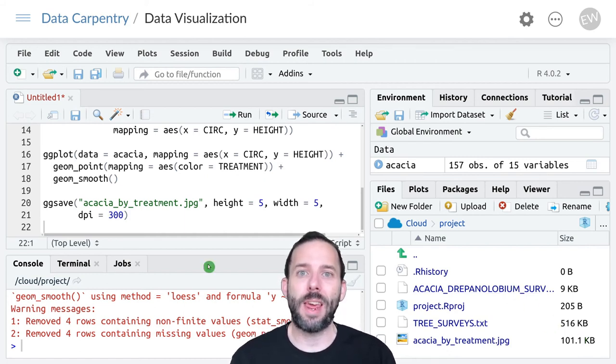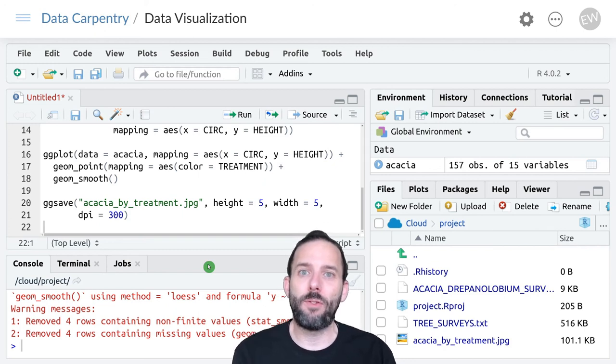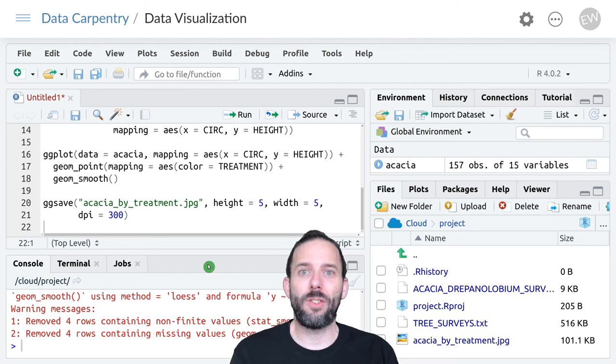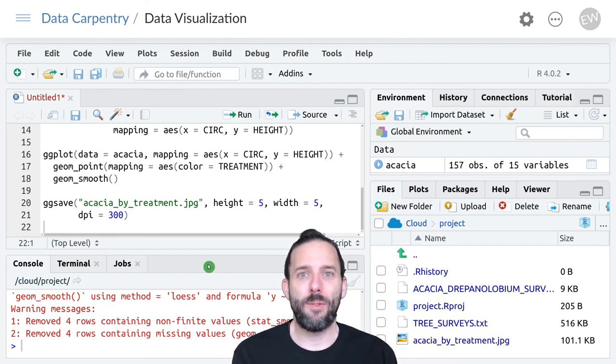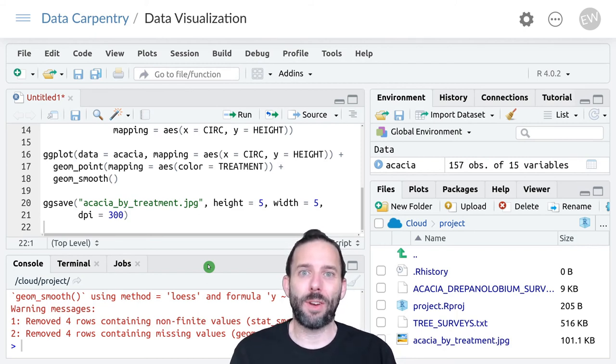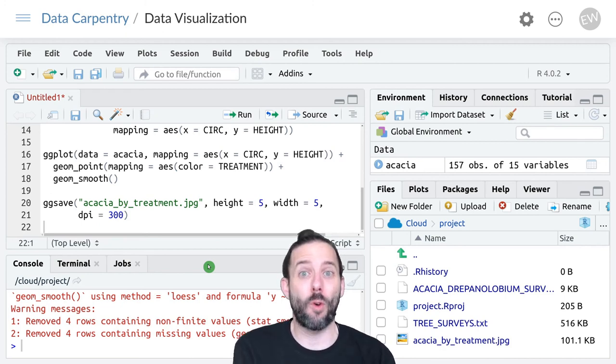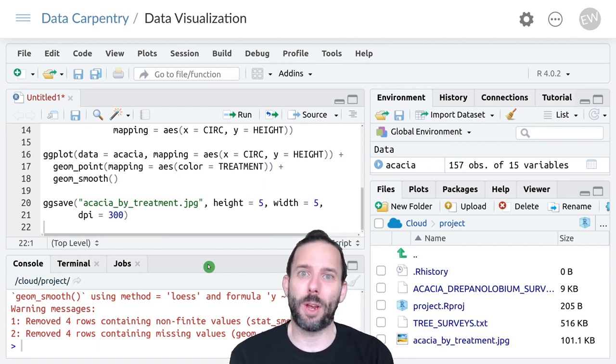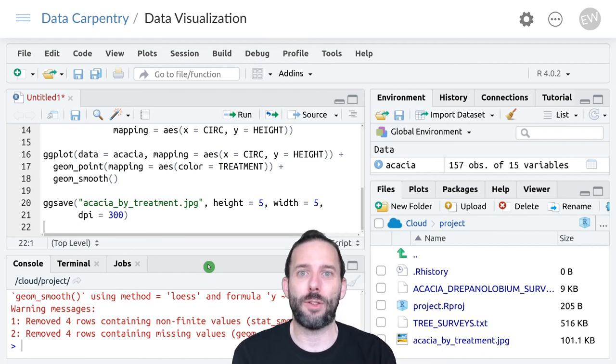So that's how we save plots generated using ggplot. We use the ggsave function, giving it the filename including the file extension, which tells R what format to save the file in. There are lots of optional arguments for changing the size of the figure as well as the resolution.